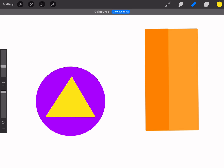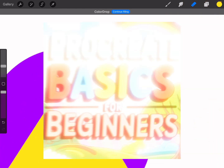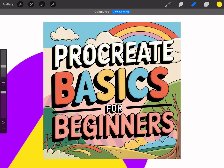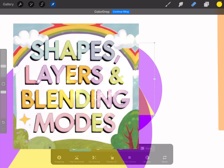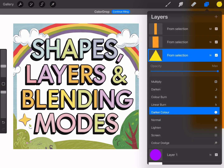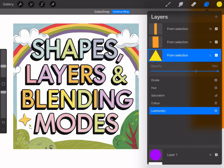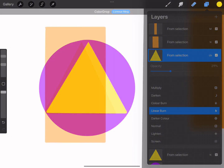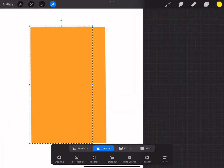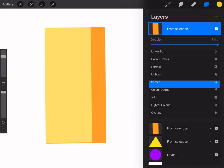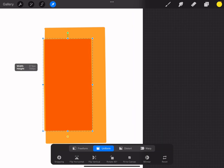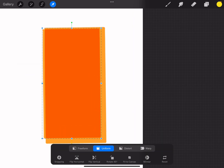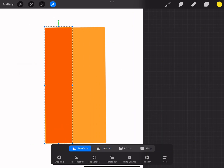Hey everyone, welcome back to my Procreate for Beginners series. In today's video we're going to dive into creating and manipulating basic shapes using the selection and transform tools, and exploring blending modes and layers to add depth and effects. These are fundamental skills that will help you build confidence and create more detailed and dynamic pieces, even if you're just starting out.